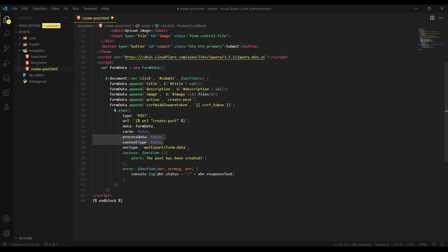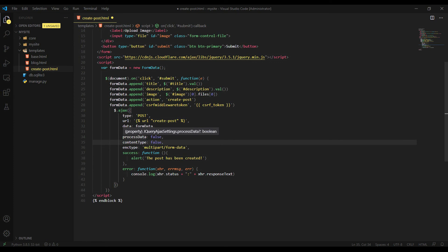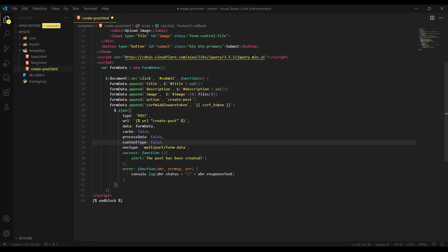So please include this process data and content type, set them false and include into the Ajax function. What it does, you must set process data false because otherwise jQuery will try to convert your FormData into a string, which will fail naturally. And content type false, forcing jQuery not to add a content type header for request. Otherwise, the boundary string will be missing from it. That's why these two lines are important. Encoding type multipart form data because we are sending images.